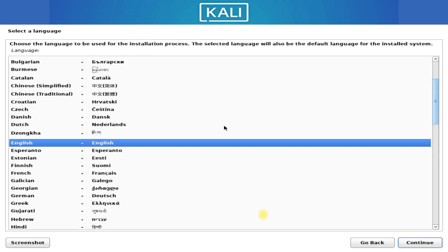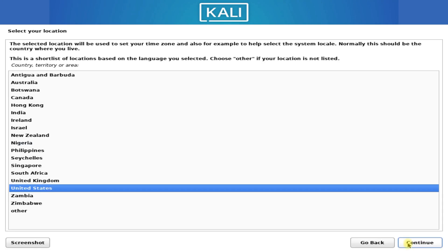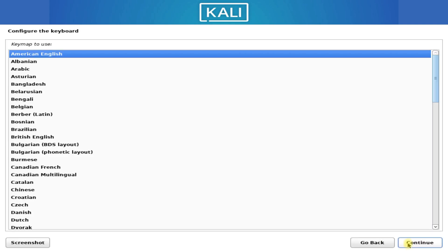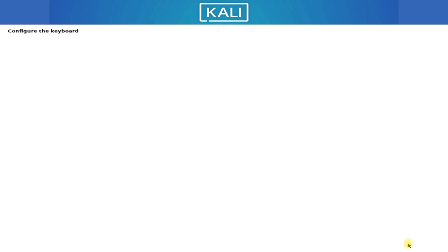Quickly select your preferred language from numerous options. Select your location and choose a preferred keymap as well.